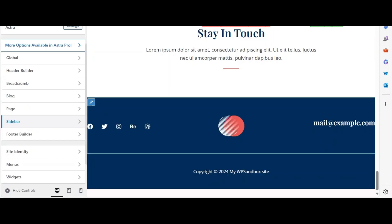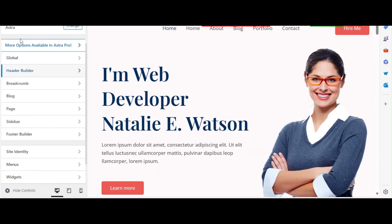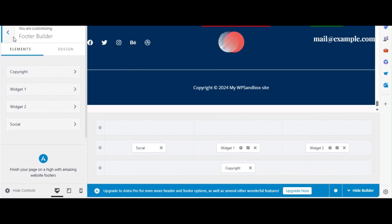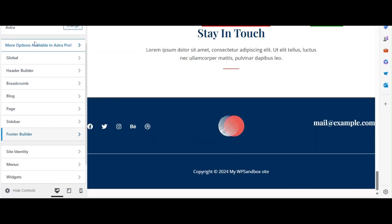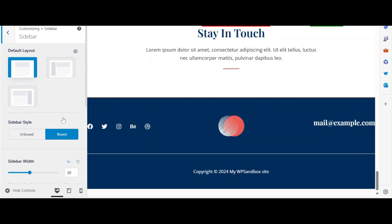Next, configure the layout settings for your header, footer, and sidebar. Since this is a portfolio site, you might want a minimalistic design with a focus on showcasing your work.